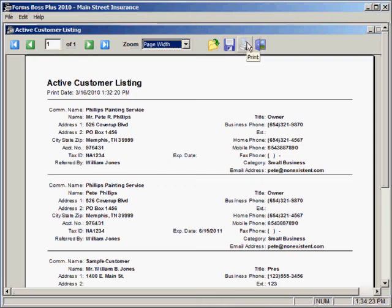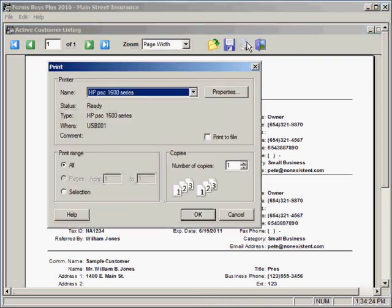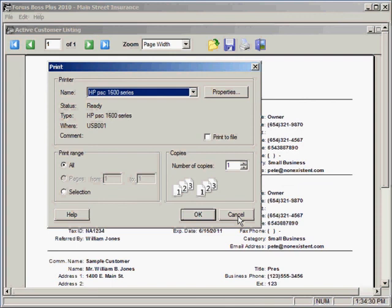This is your print button. You can click on that and it will give you your print dialog box so that you can print the report out if you'd like to.